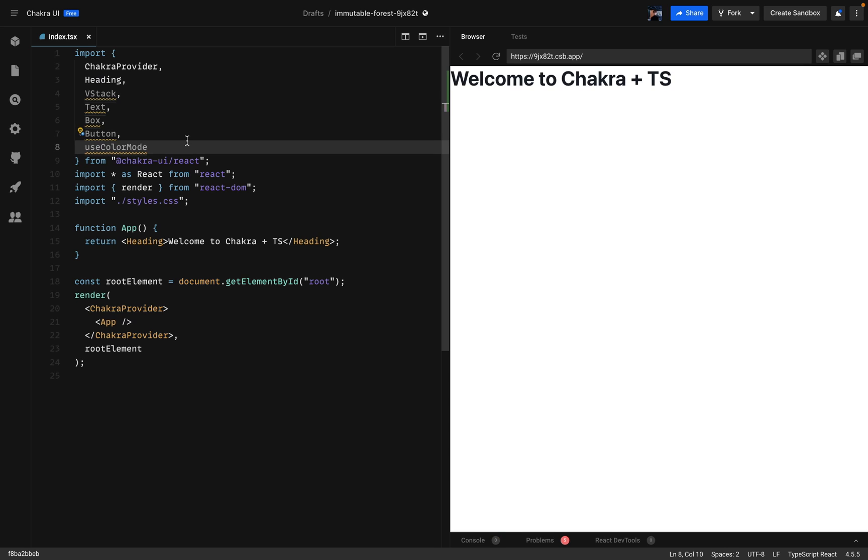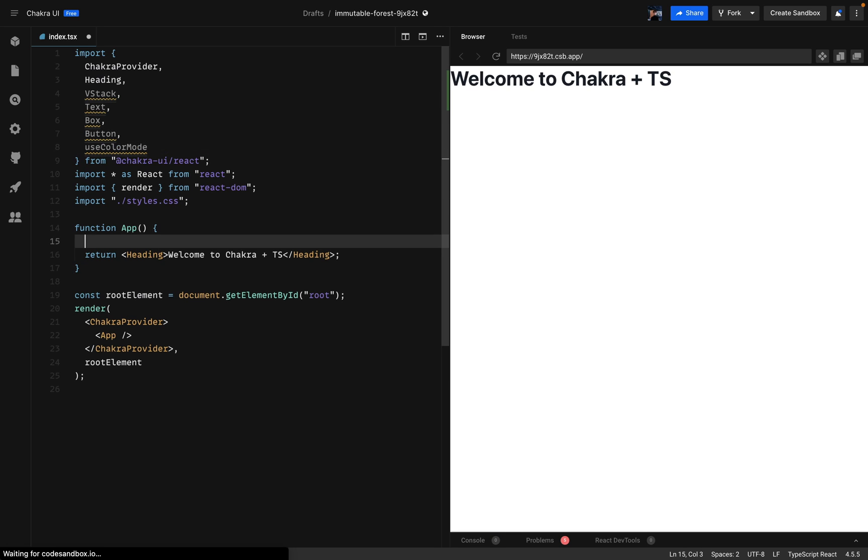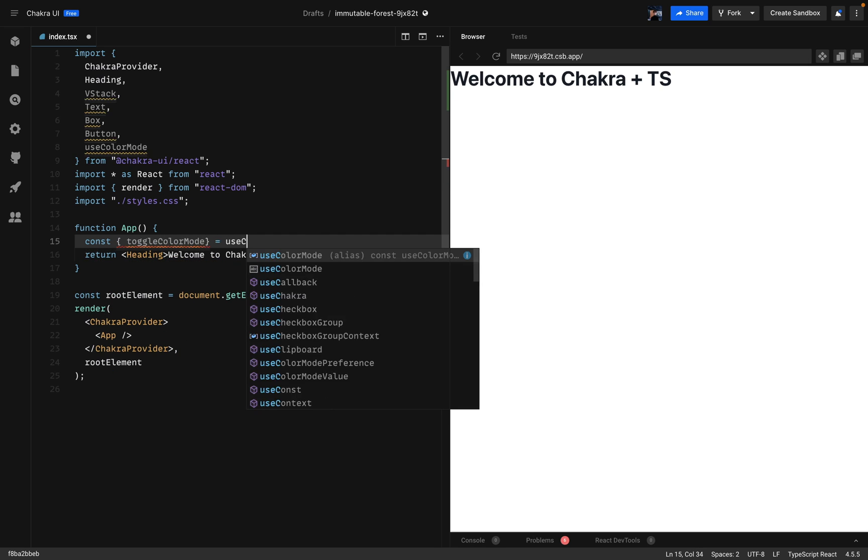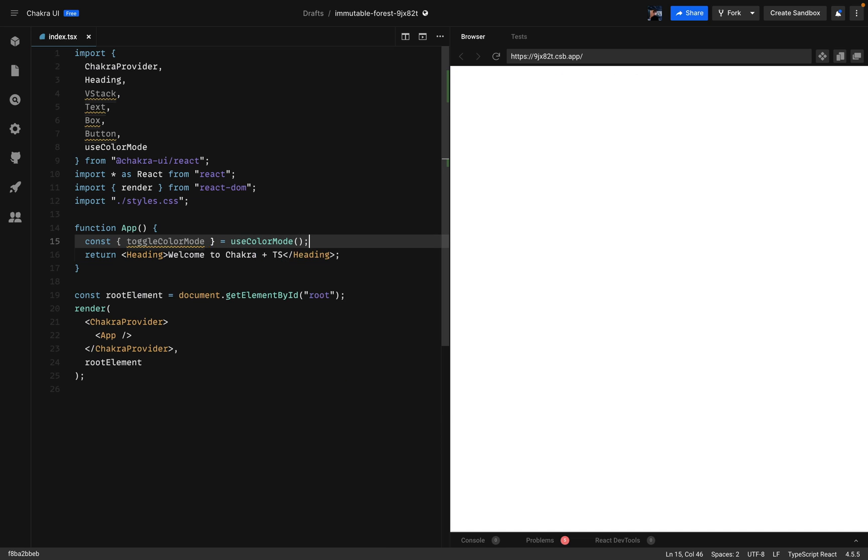To change the color mode we're going to use the use color mode like I said previously and we're going to use the toggle color mode function in that hook. Now I'll start adding the needed elements.